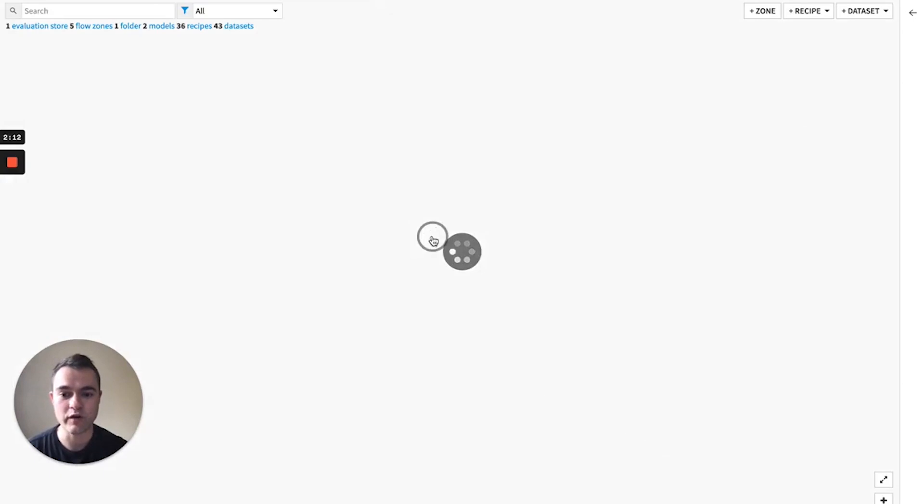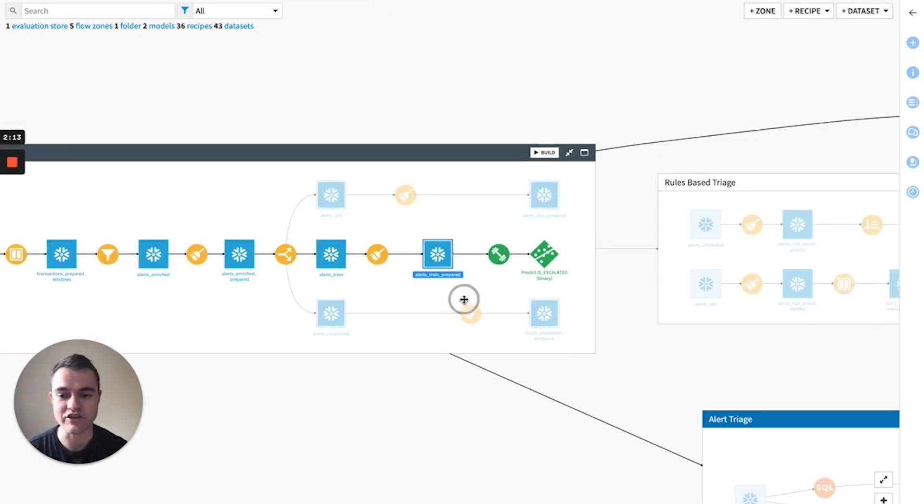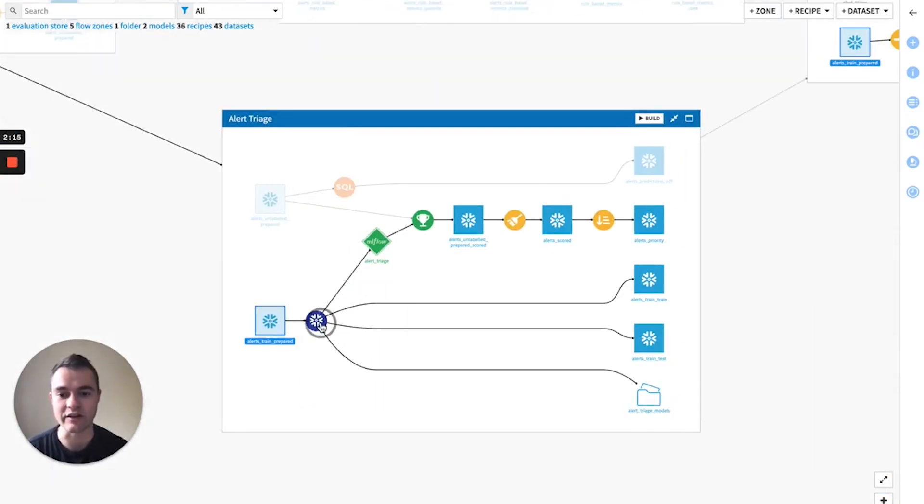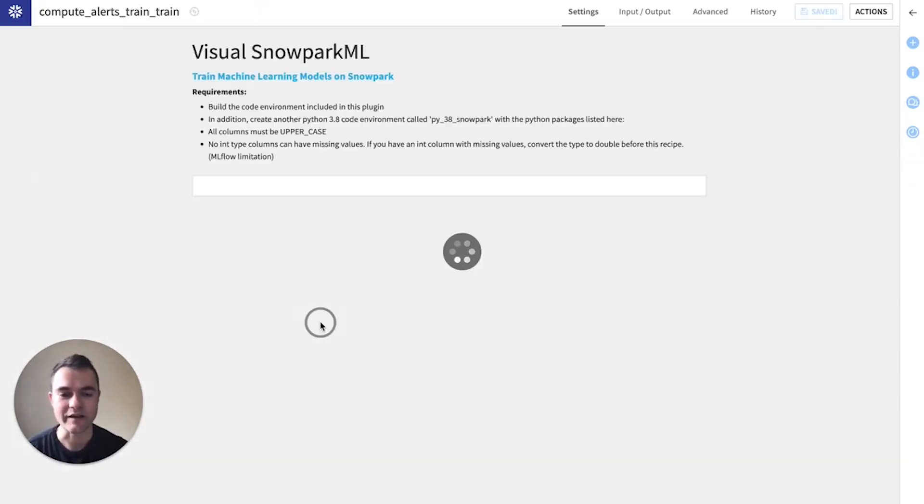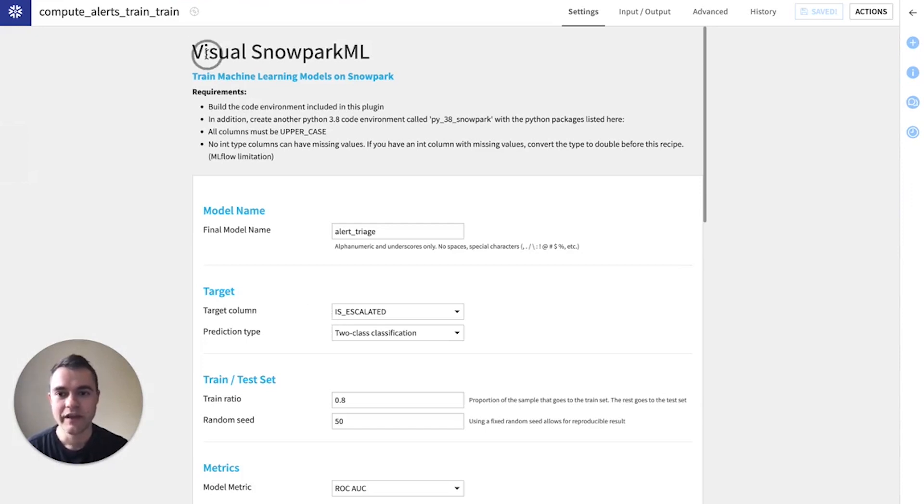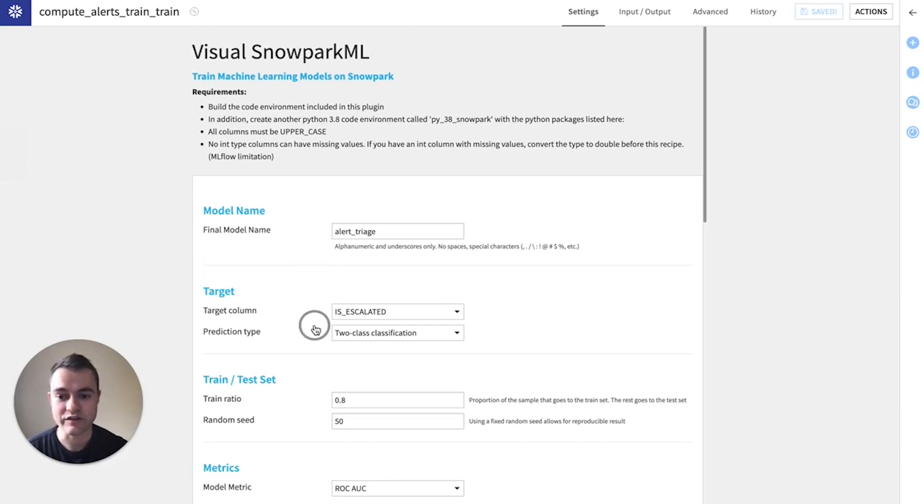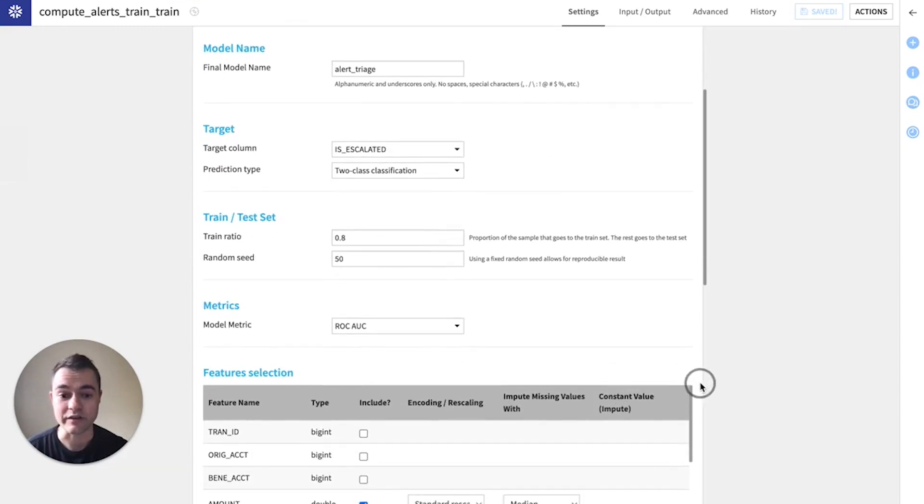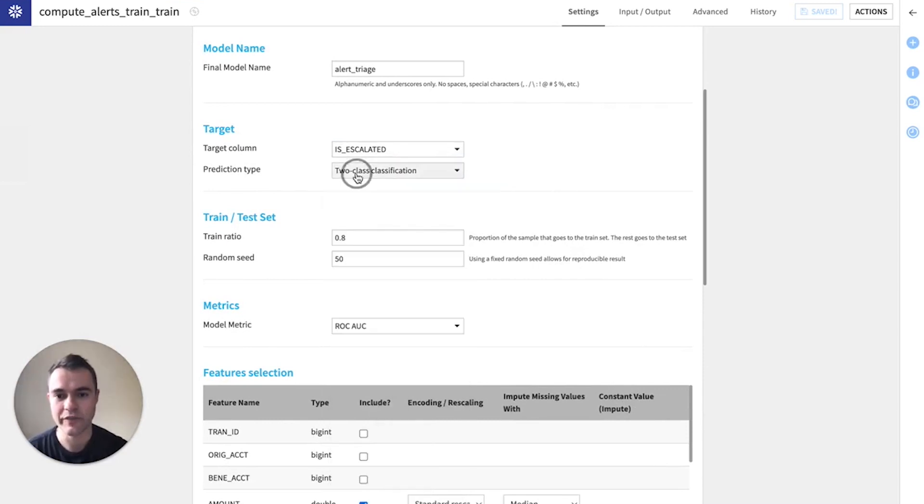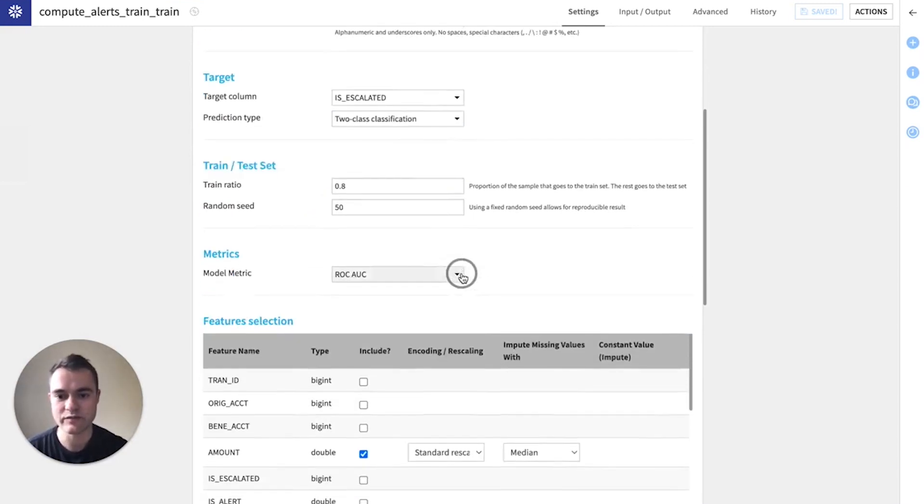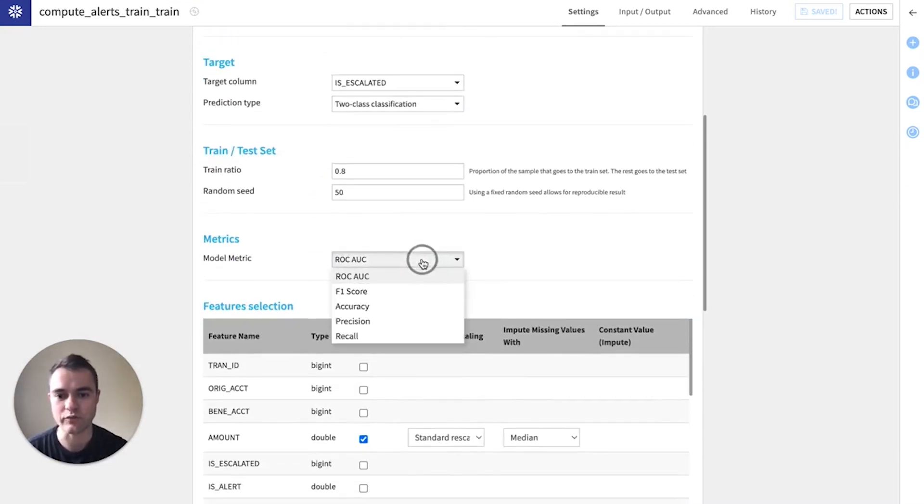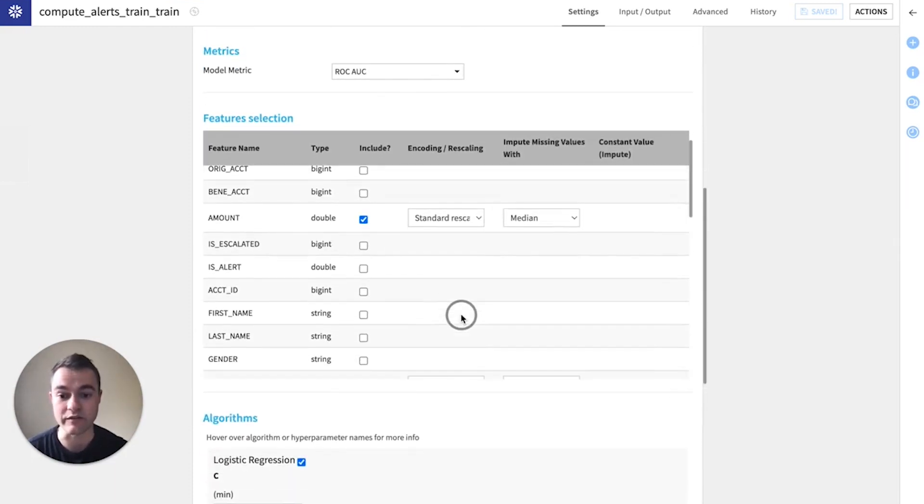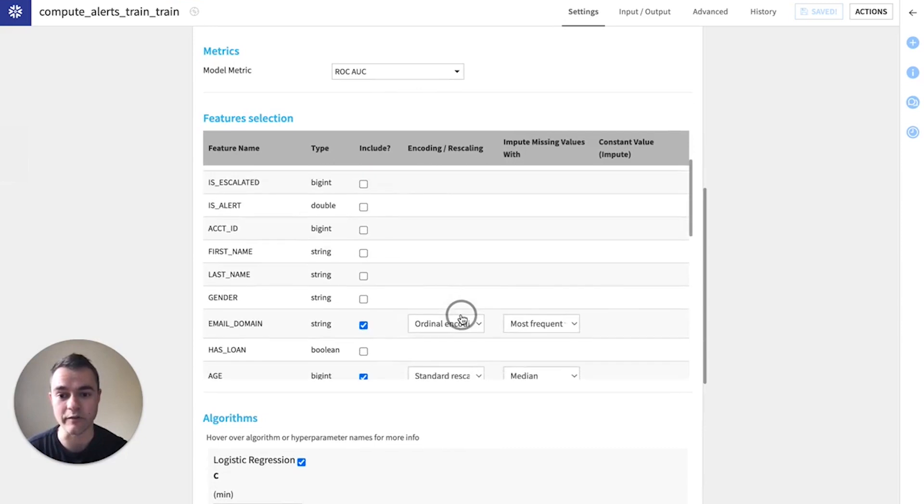And so we want to train a machine learning model to predict this column and maybe apply it to new data coming in. So now Dataiku has a visual Snowpark ML plugin so that you can train machine learning models on Snowpark, your data never leaves Snowflake, and you don't need to code Snowpark Python to do it. So we have a UI. You can select your target column. What kind of problem is this? What metric do you want to optimize your model for?